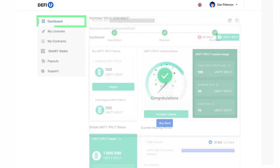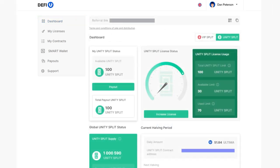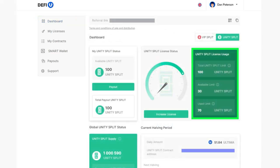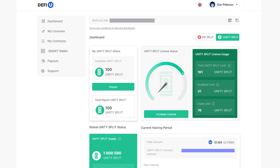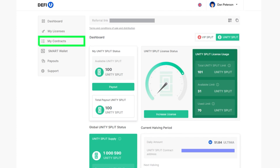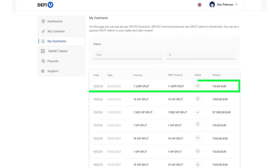Having purchased the contract, you'll notice that the values on the Split License Usage widget in your dashboard have been updated. The purchased contract will also be shown in My Contracts section.